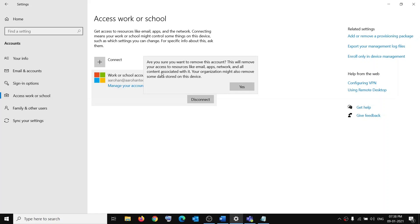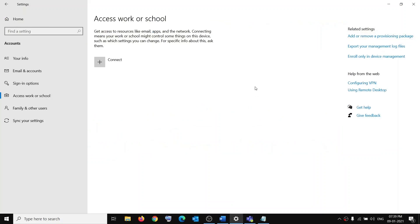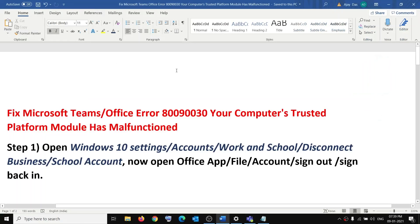This will remove your access to resources like email, apps, network, and all content associated with it. Your organization might also remove some data stored on this device. If you are okay with it, click on Yes. It may take a couple of seconds. Once this is done, open your Microsoft Office application or Microsoft Teams to sign out.